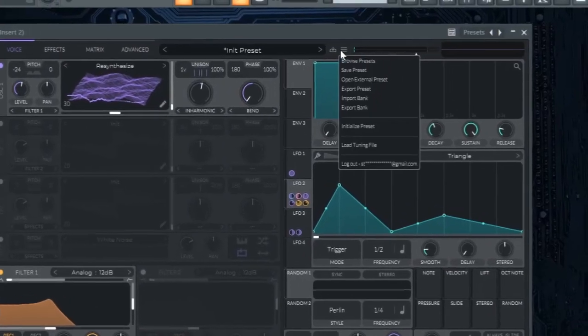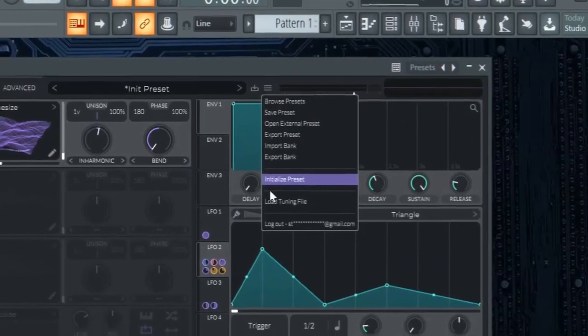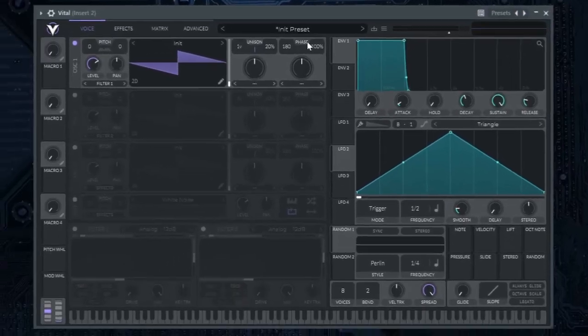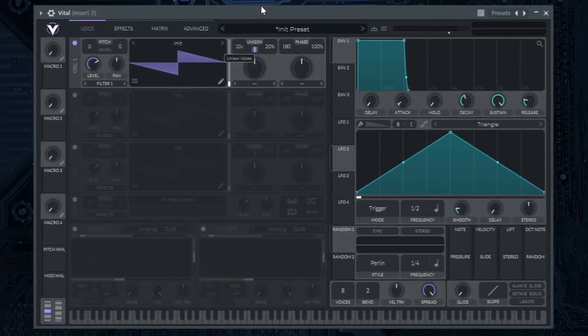First of all, select the initialized preset. Put the unison voices at 10.